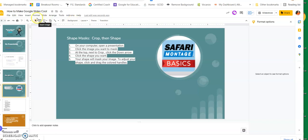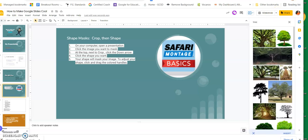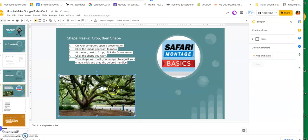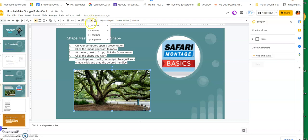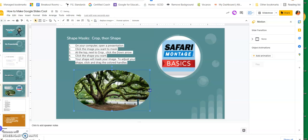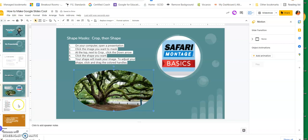The next feature is called Shape Mask. I'm going to go to Insert, then Image, and Search the Web to find a tree. I'll insert it - it comes in as a square picture. To make it cooler, I'll make sure it's highlighted and go to the Crop tool. Right beside it there's a down arrow - I'll click that, choose a Shape, and select an oval shape. Now it makes the image an oval. I like the oval look - that gives you a different way to display pictures.